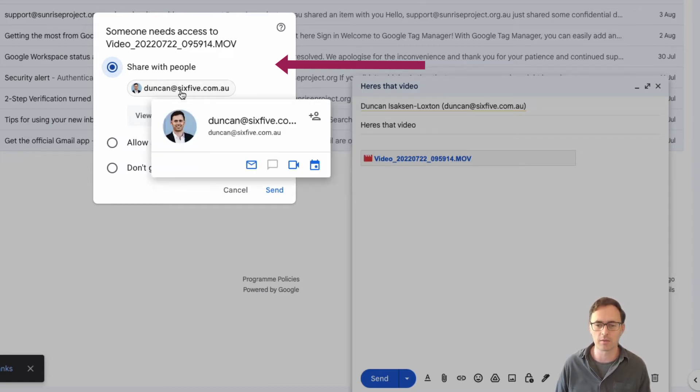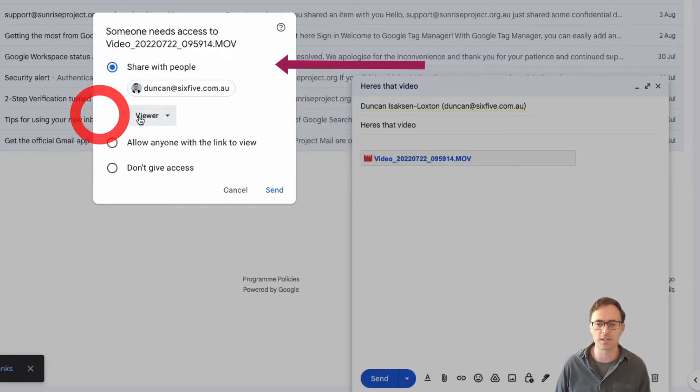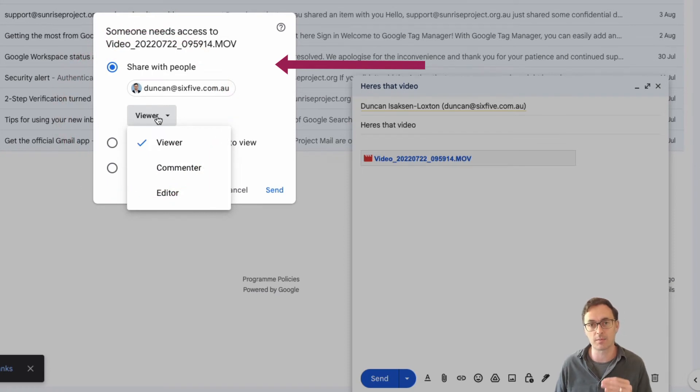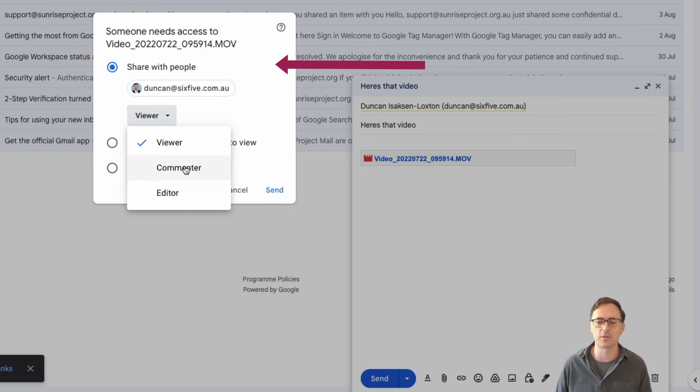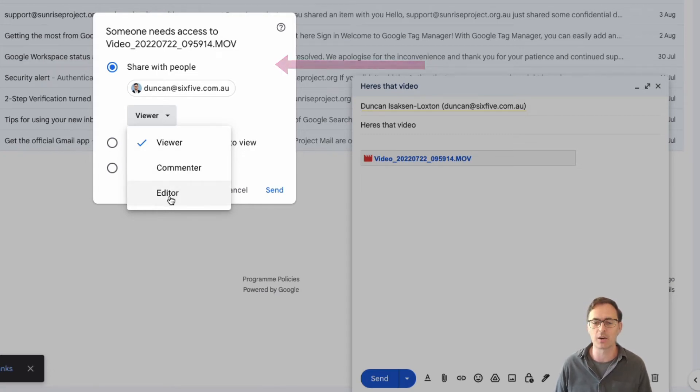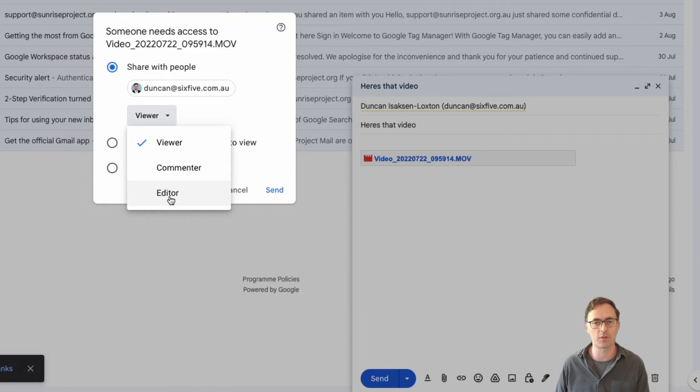So I'm going to just leave the recipient there and then I can tell the system, I can tell Google Drive, the permissions for that are going to be. They're a viewer, they can comment on it, or they can actually edit it.